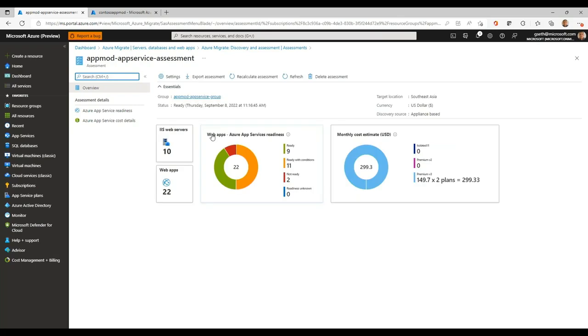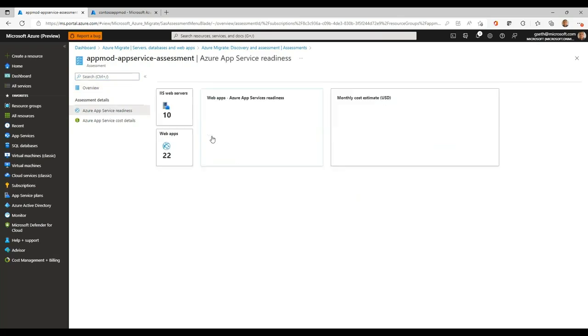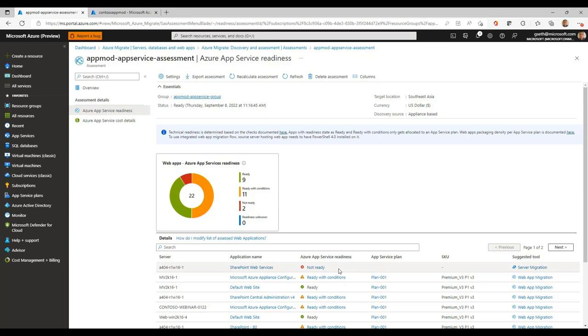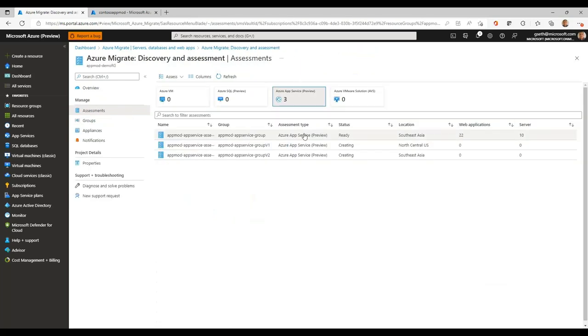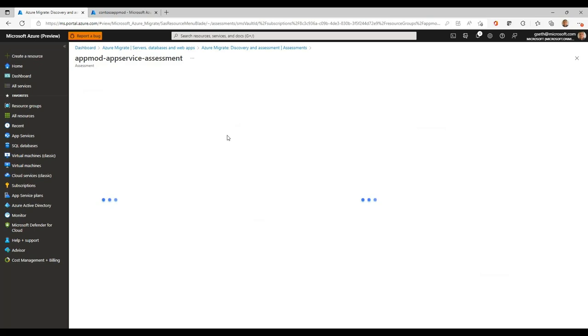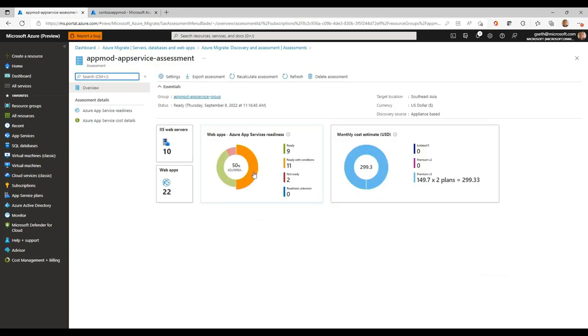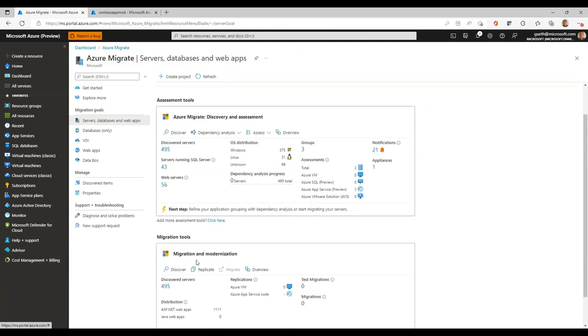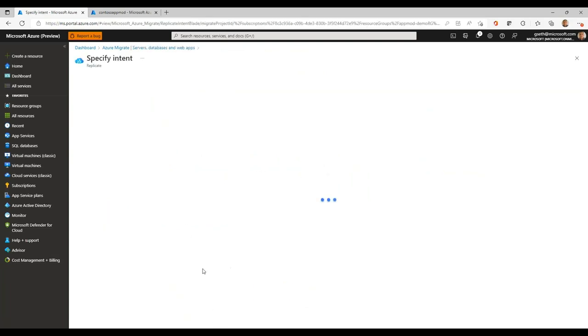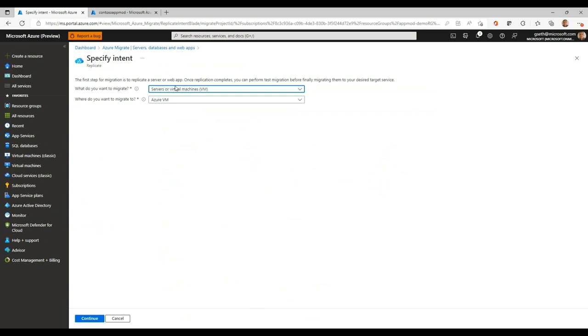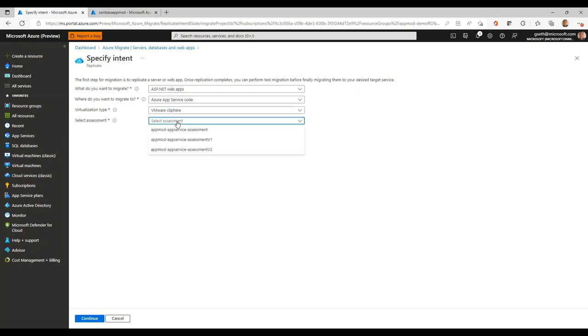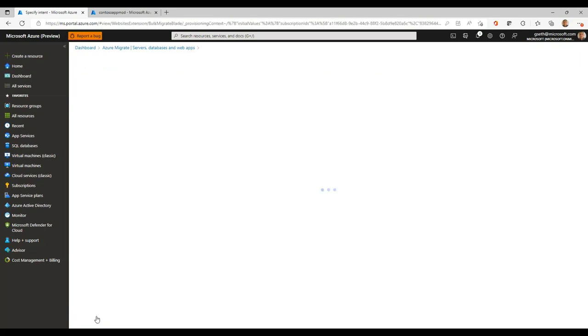Now, I've already created an assessment. What this assessment displays is the list of web applications categorized as ready, which means they are ready for migration as is. Ready with conditions, meaning after migration, you may need to make some changes. And web applications which are not yet ready for migration. Now, in addition to the categorization and readiness checks for the web application, we also give you a monthly cost estimate. Now, once the assessment is complete, you basically go ahead and kickstart the migration by clicking on the replicate option.